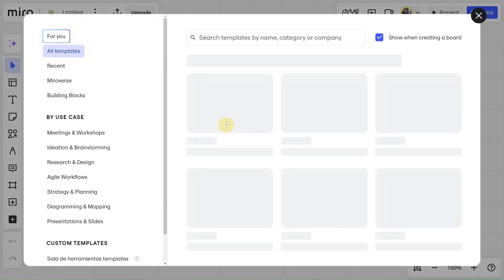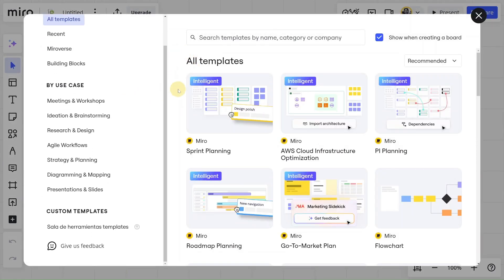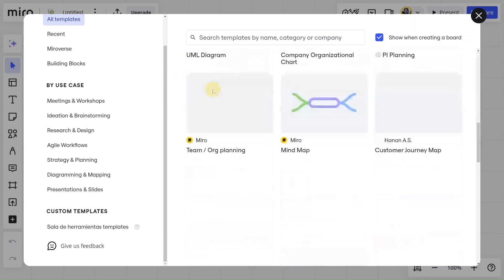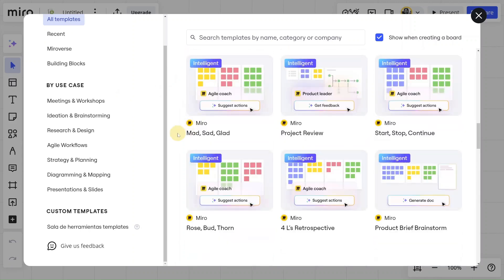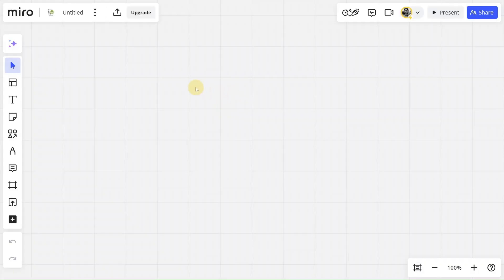But first it's going to show you this list with all the templates that you can use. You can find things like Kanban boards or mind maps, you name it. If you don't want to use this, you just have to close it. We're going to keep this simple. We're going to work on a blank canvas.